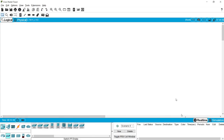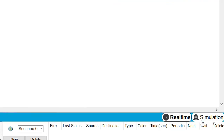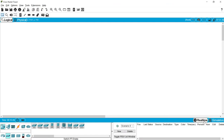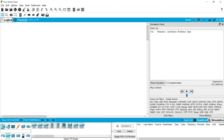We can also see something called Real Time and Simulation modes. We can switch from Real Time to Simulation and see how specified protocols traverse through different devices. We can even specify a particular protocol. We will work with this option in future videos.